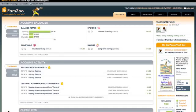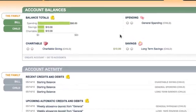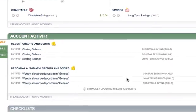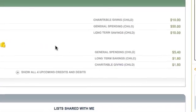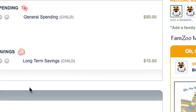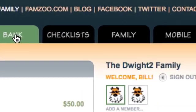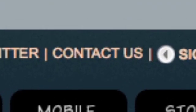Once you're happy with everything, go ahead and hit the Save button and all the allowances and accounts will be created for you. Back on the overview page we can see the accounts and allowances have been created and are scheduled to be delivered soon. You're pretty much set to go. If you ever want to edit anything, just go to the Bank tab and pick the item you want to edit. If you have any questions, don't hesitate to contact us — have fun!